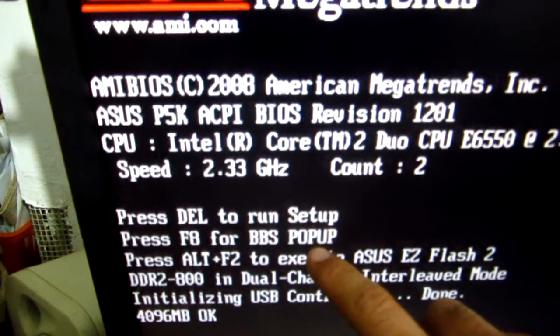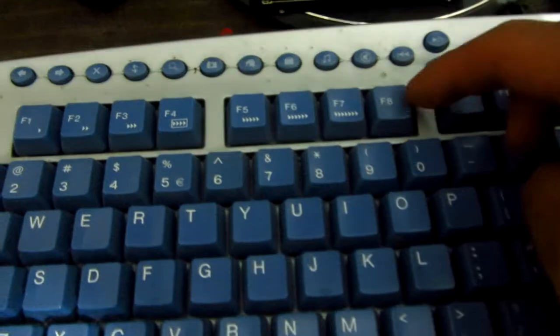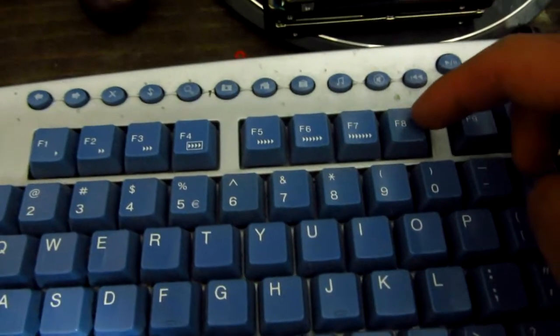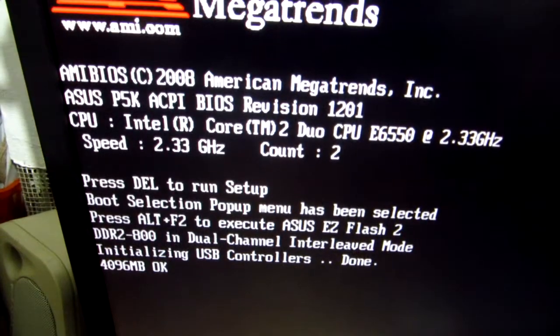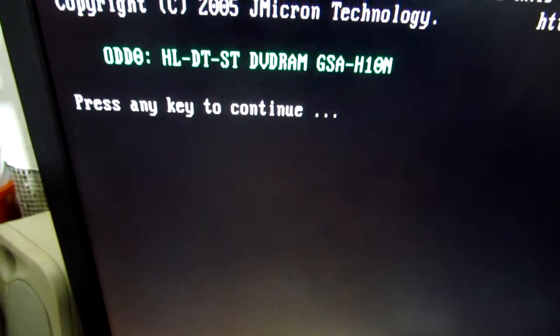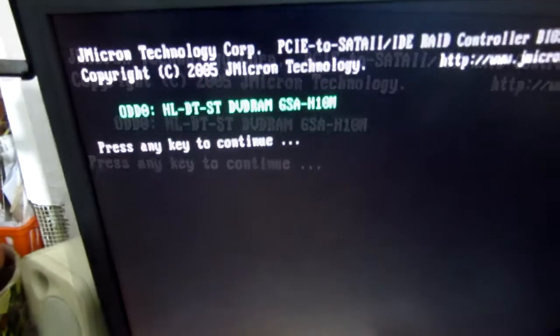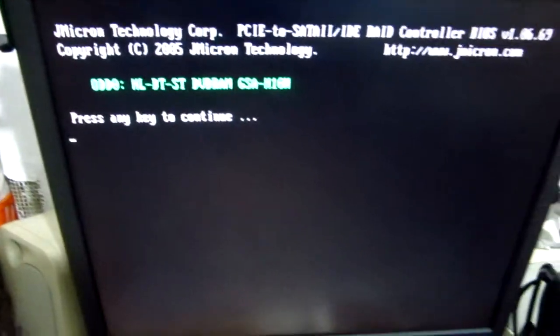After pressing that, the menu will appear. This menu will let us choose whether to boot the computer from the hard drive or from the DVD drive.